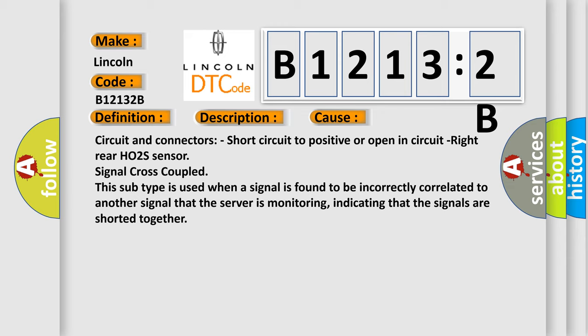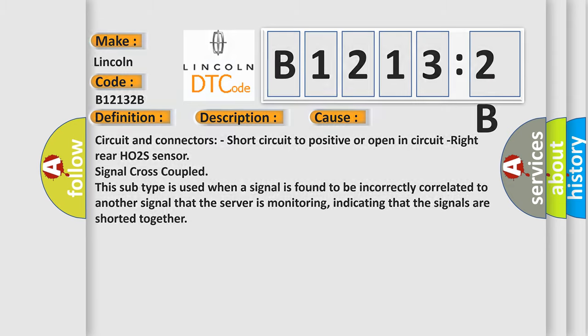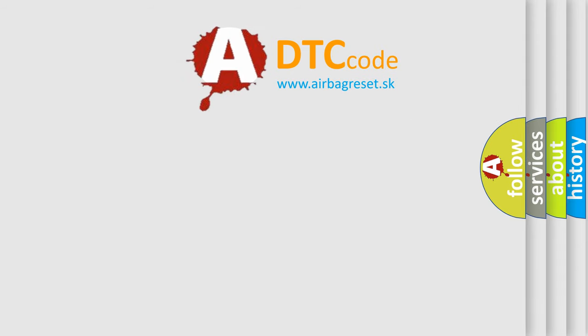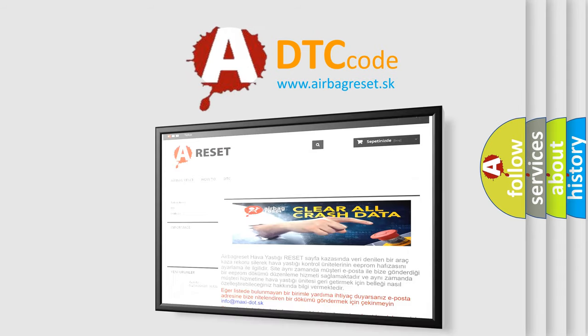Right rear O2 sensor signal cross-coupled. This subtype is used when a signal is found to be incorrectly correlated to another signal that the server is monitoring, indicating that the signals are shorted together. The airbag reset website aims to provide information in 52 languages. Thank you for your attention.